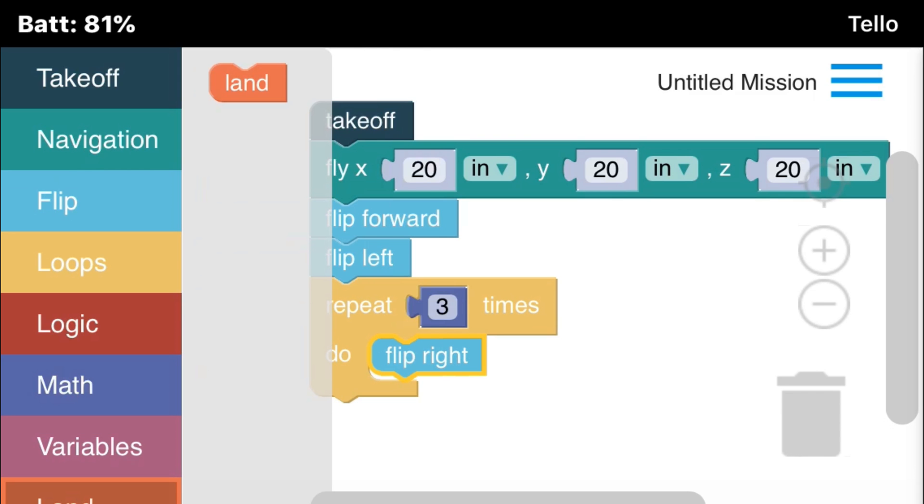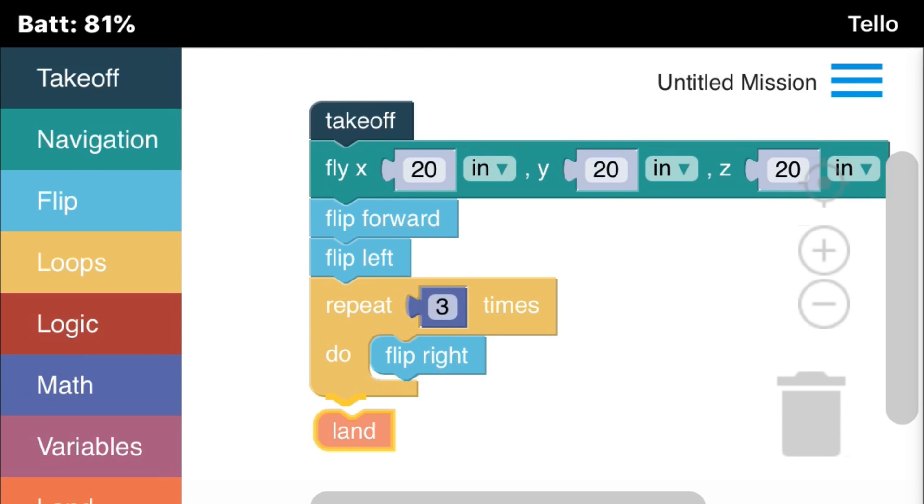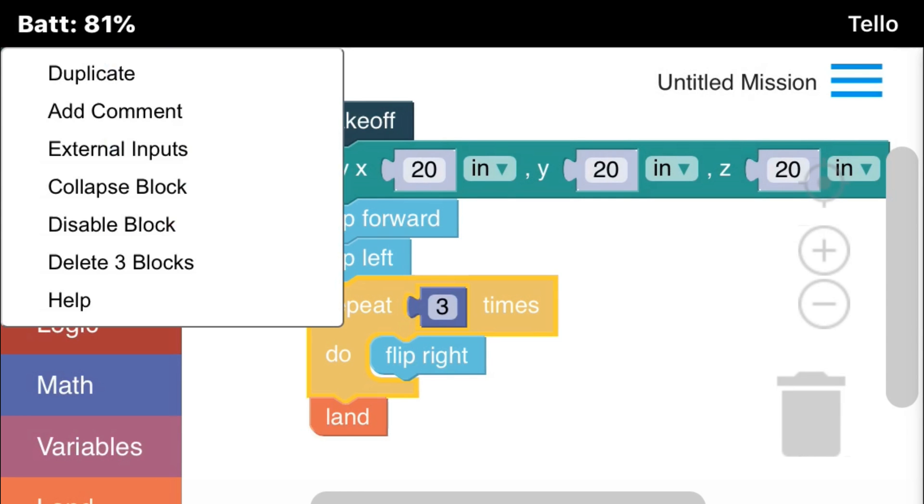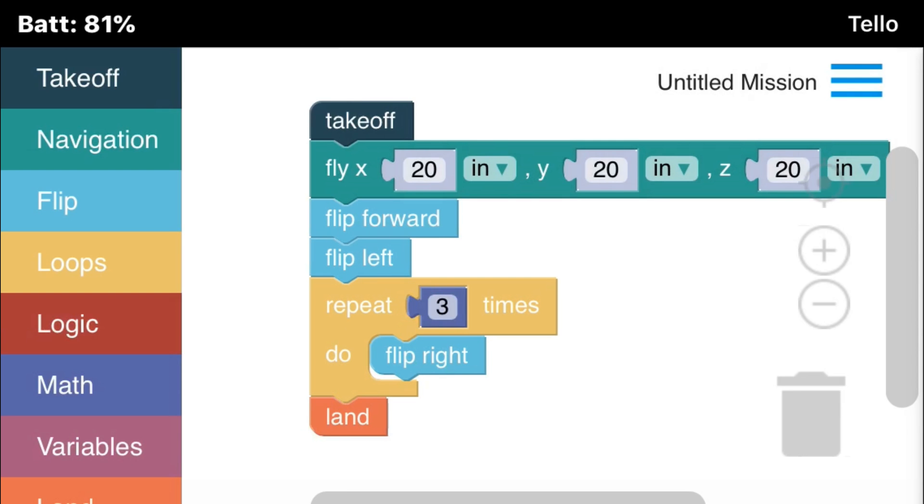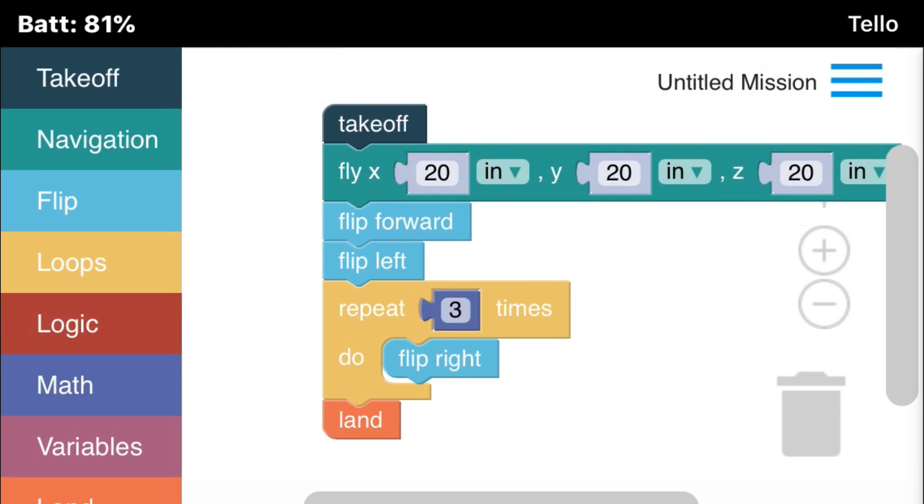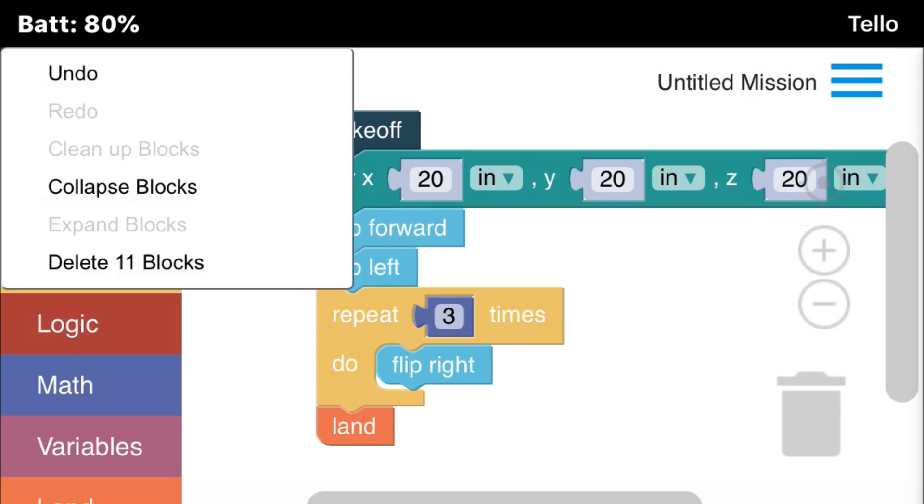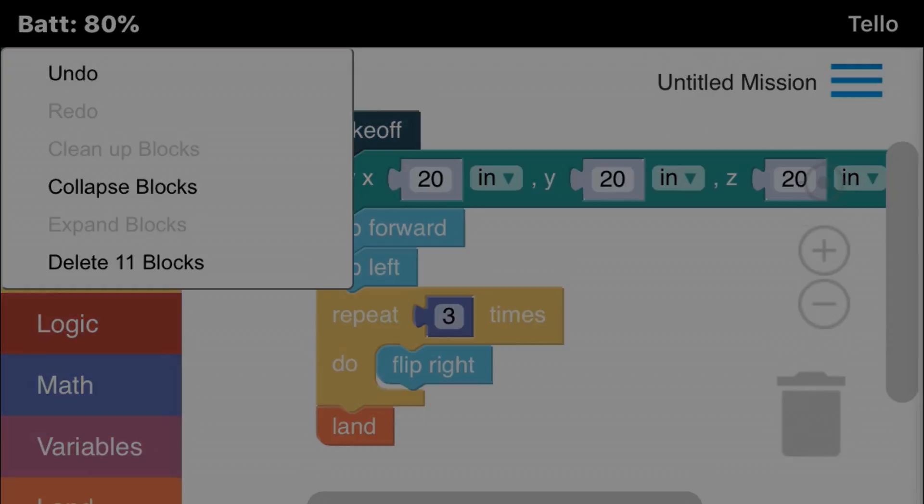And the last command, as always, should be the land command. If you touch and hold down on a block, it will give you additional options as shown on the screen. If you touch and hold down on an empty space on your workspace, you'll get additional options as well.